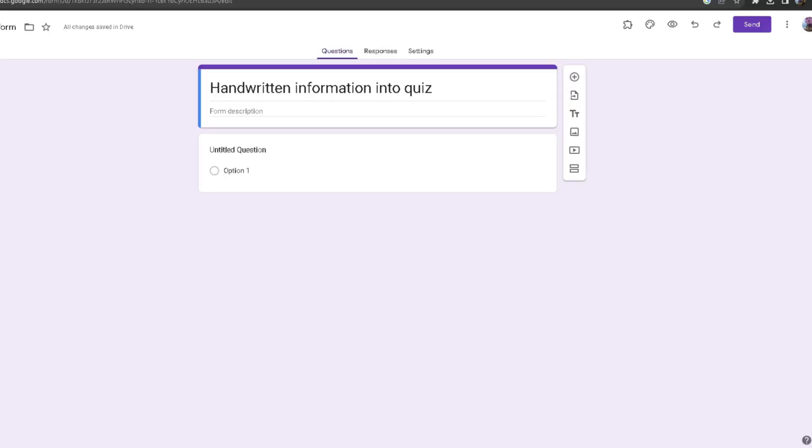Hello everyone, today I'll be showing you how to use GPT quiz generator, specifically our new feature which utilizes handwriting in order to use that information and generate a quiz out of it.